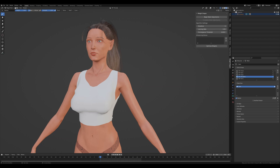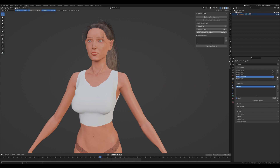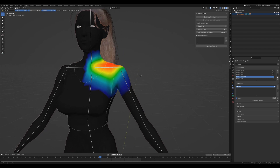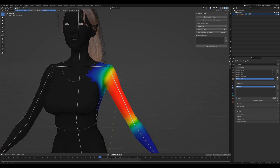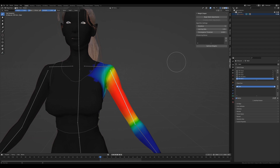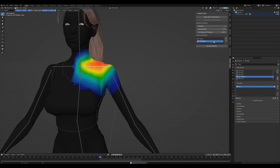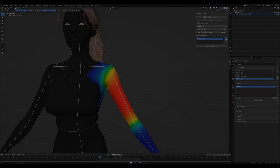Lastly, let's discuss the Influencing Bones list. This feature allows you to specify which bones the algorithm should consider when distributing the weight. To add a bone to this list, simply select it and click the plus icon. If you need to remove a bone, select it from the list and press the minus icon. The bones you select here will be utilized by the algorithm to optimally distribute the weights, ensuring they align with the adjustments you've made to your mesh.